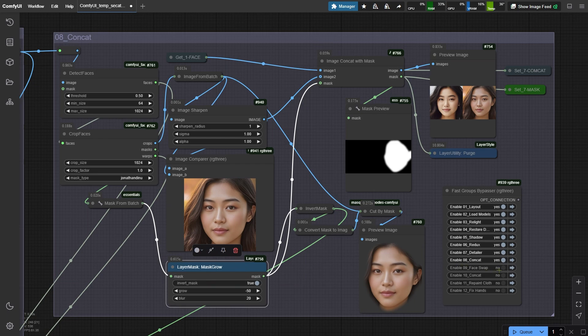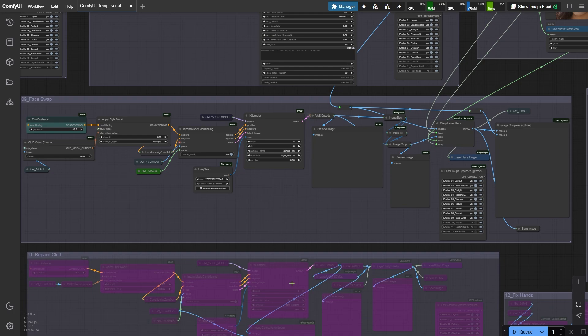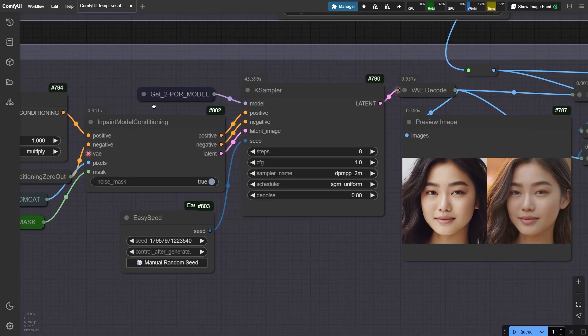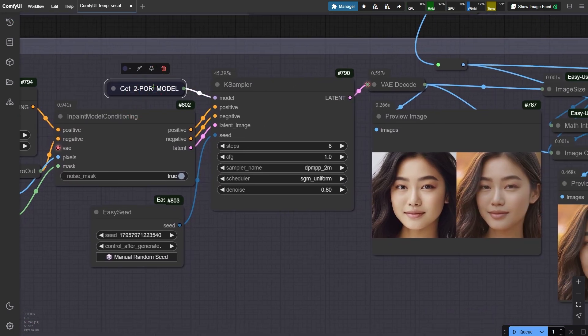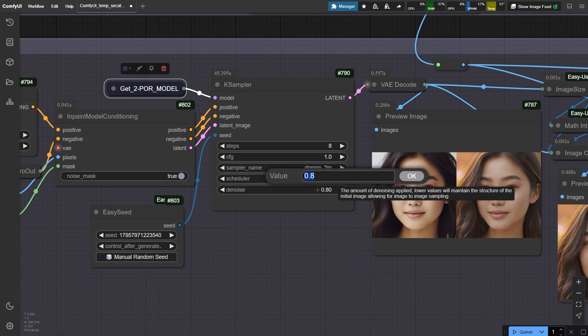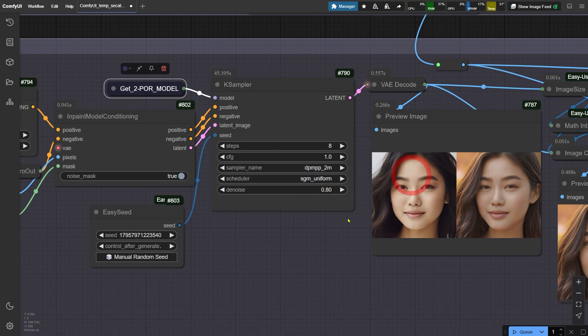Let's activate the next group to continue repainting and refining the face swap. Let's run the workflow again. We're using the flux model paired with the AC portrait LoRA here. Most times, a denoising strength of 0.8 works perfectly, but if the result feels off, bump it up to 1. Heads up though, at full strength, the facial lighting might sync too closely with the original image, which could clash with your scene's ambient light.